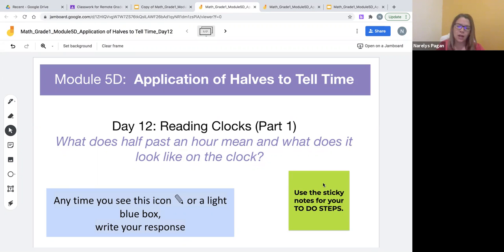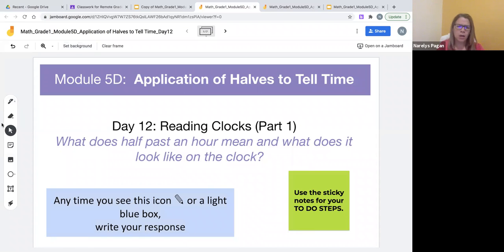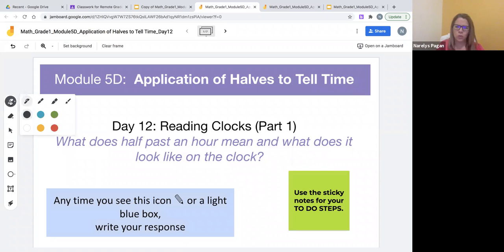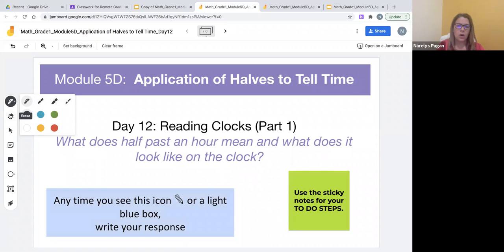In case you have not used a Google Jamboard, let me explain a bit about the features. On the left-hand corner there are tools in the toolbar. You'll see first there is a pen — when clicking on this you'll notice a new window. There is a pen, a marker, a highlighter, and a paint tool which students can use in the explore section as they replicate a clock.